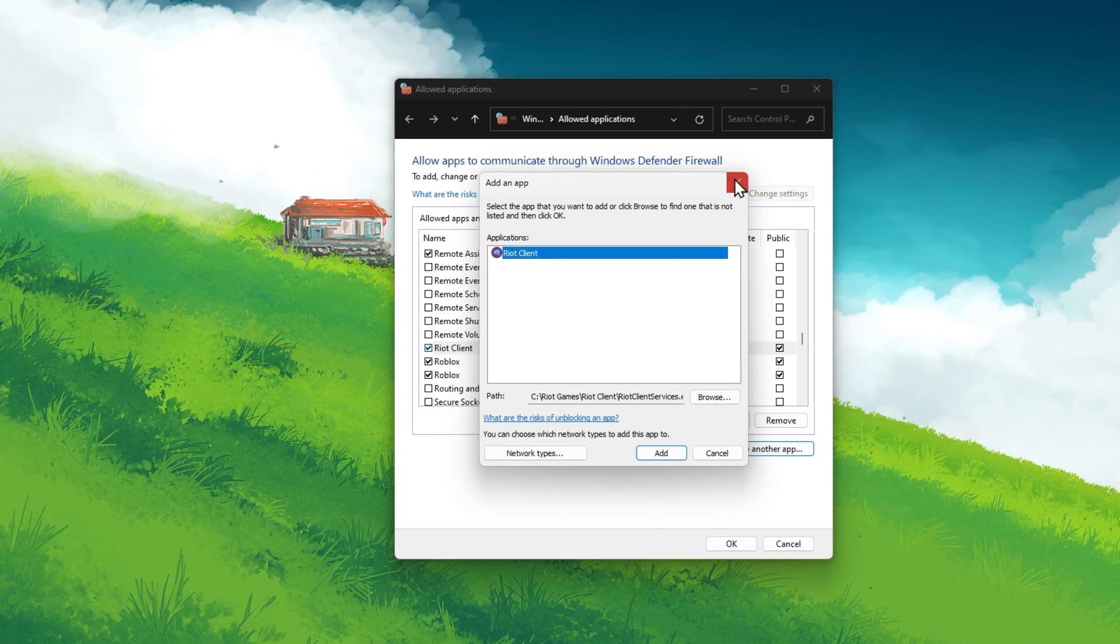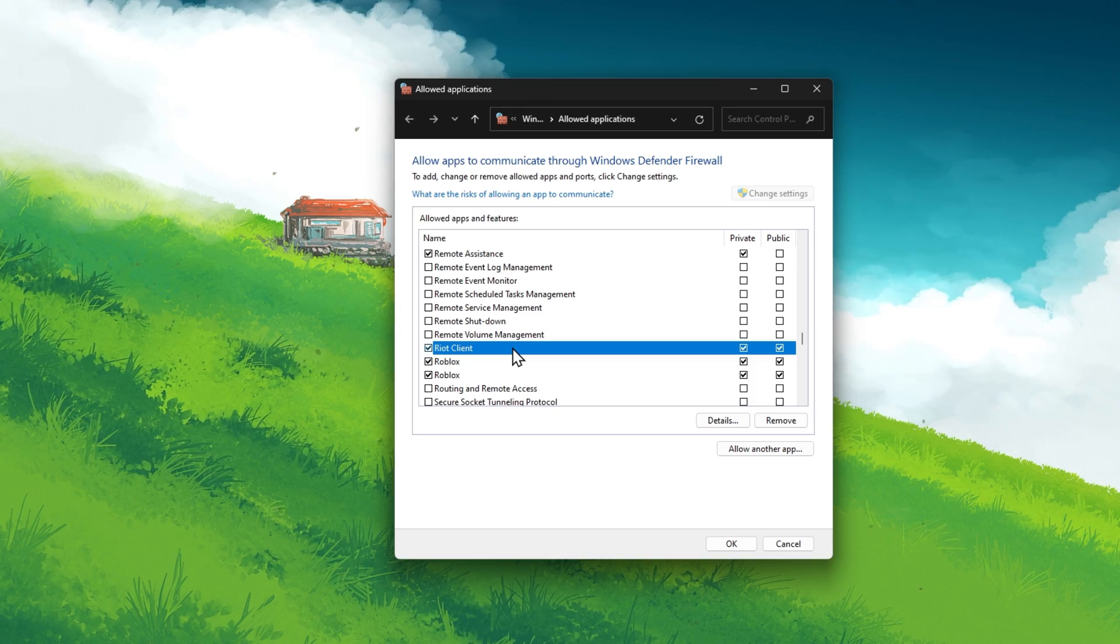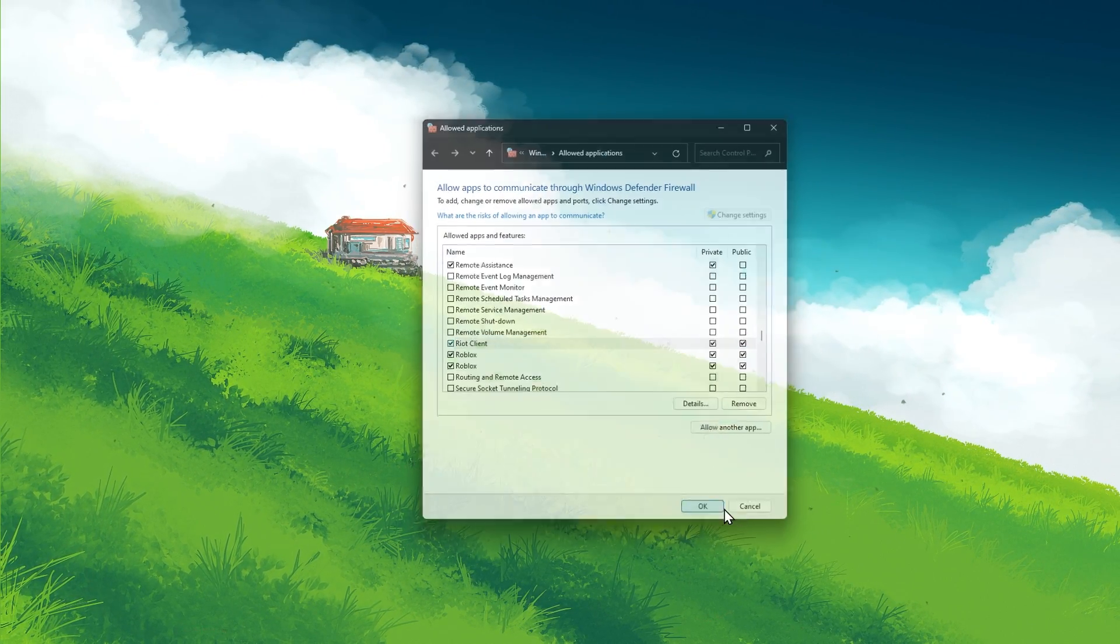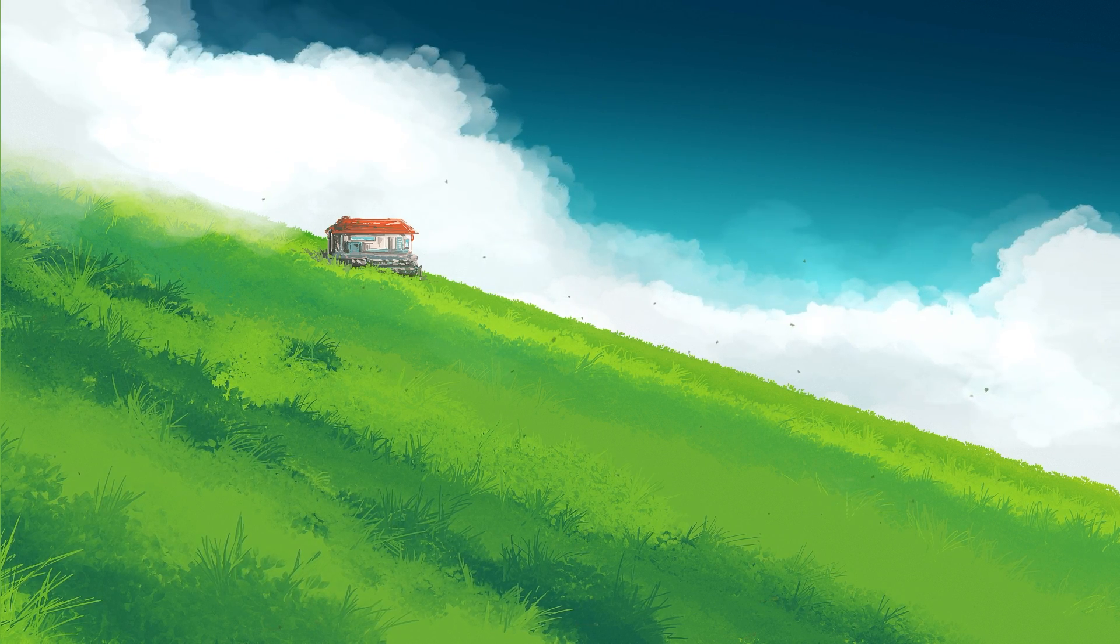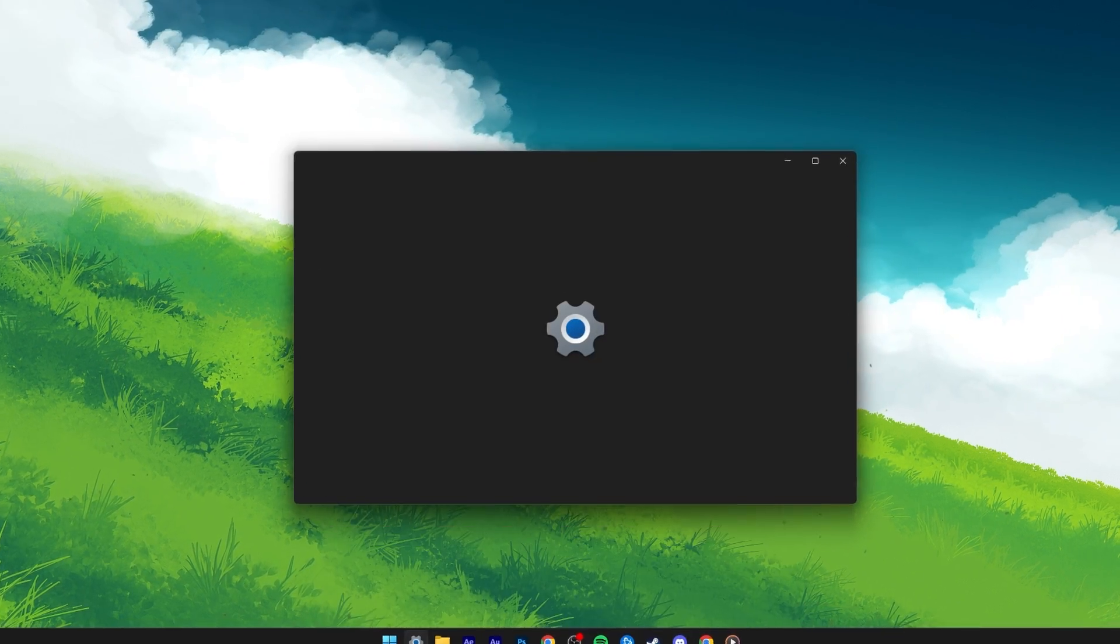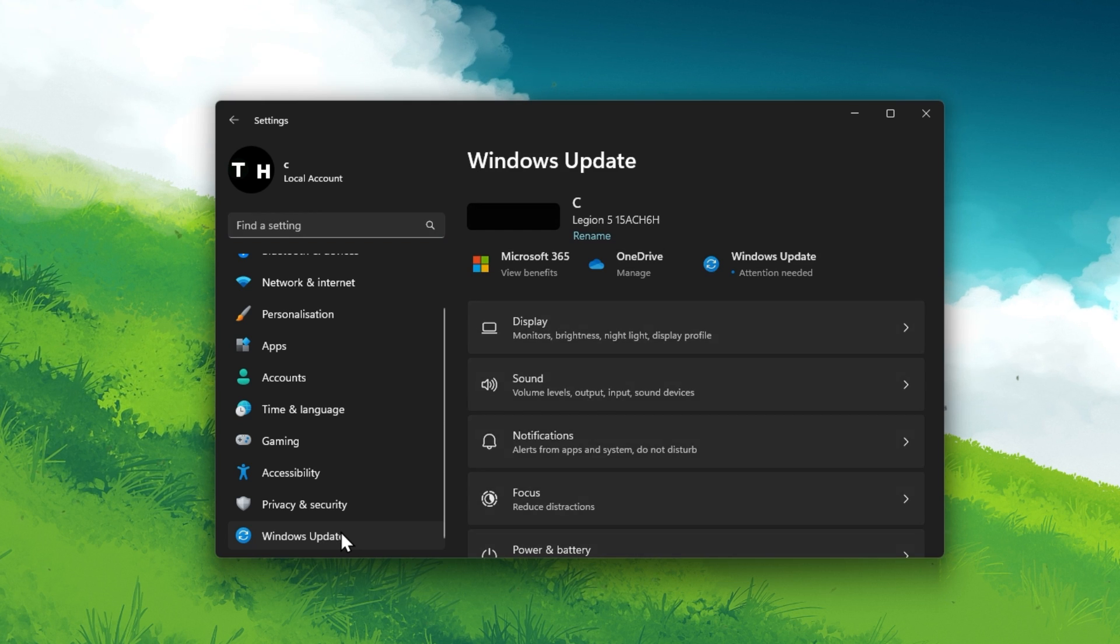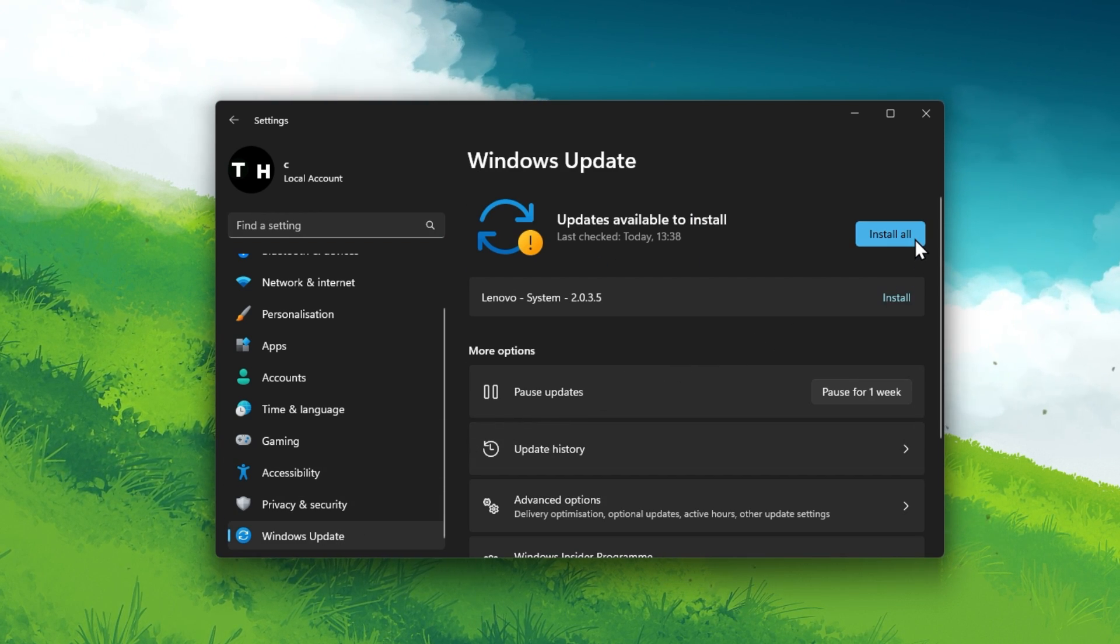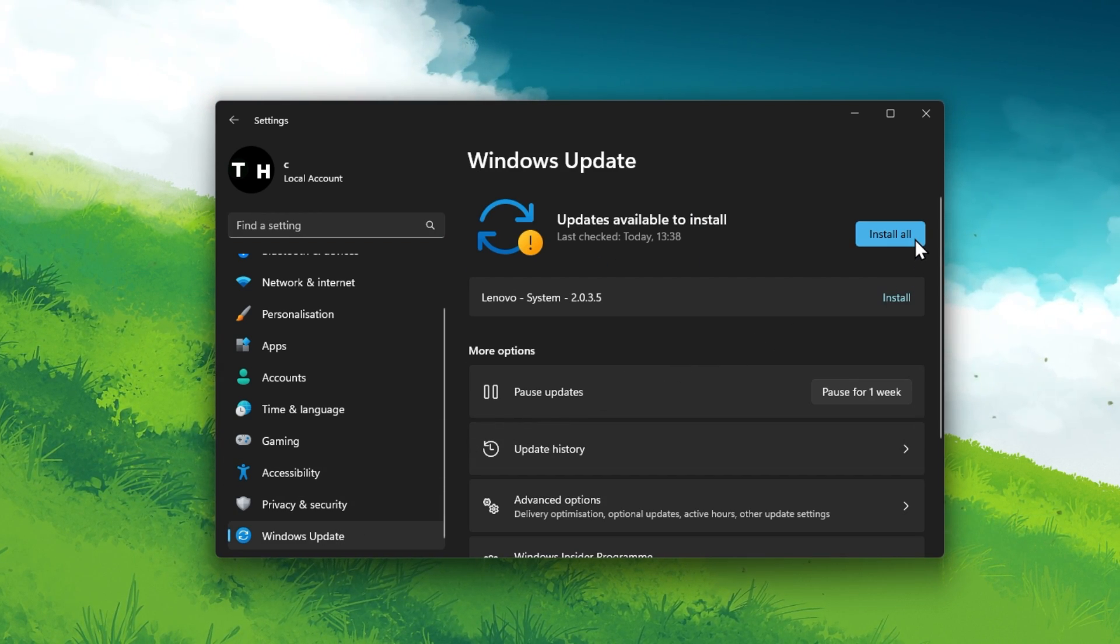After adding the exception to your firewall, you should also allow Valorant to be bypassed by your antivirus application if you're using one. Lastly, open up your Windows settings. On this window, navigate to the Windows Update tab and download the latest OS version before restarting your PC.